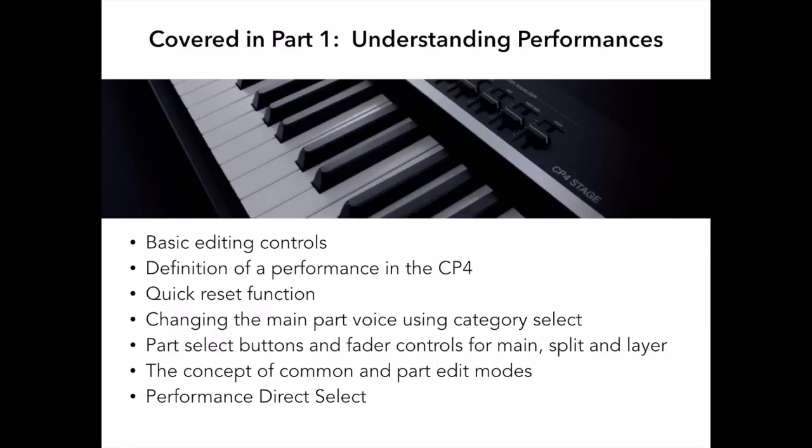In this video, I'll take you deeper into performance editing by taking you through the process of editing 4 different types of performances. As I said in part 1, I will really be focusing on the CP4, but virtually everything here applies to the CP40 stage piano as well, since the operation of the two instruments is virtually identical.